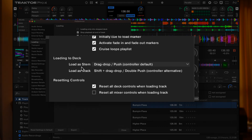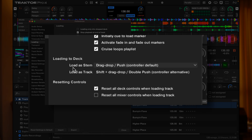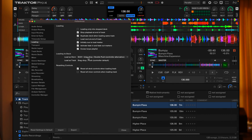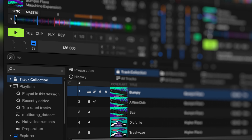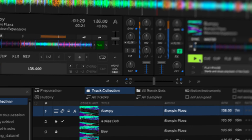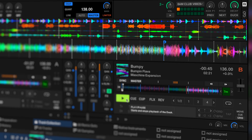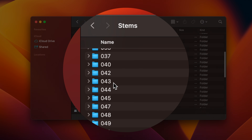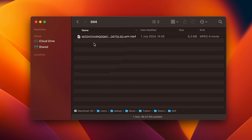There is a new setting to set your preferred method of loading a track into the deck if it has stems already created. Once loaded, just play with the track as you would usually do — all the metadata, hot cues, BPMs, etc. are synced between the original and the stems version of the track.